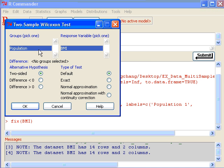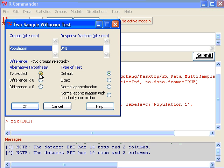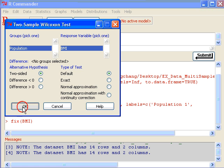And since I only have one response variable, BMI measurement and a group variable, there's population so everything is set. If I just wish to test whether there's a significant difference or not, I'm just leaving it as two-sided. And I have to check its default and then I click OK.